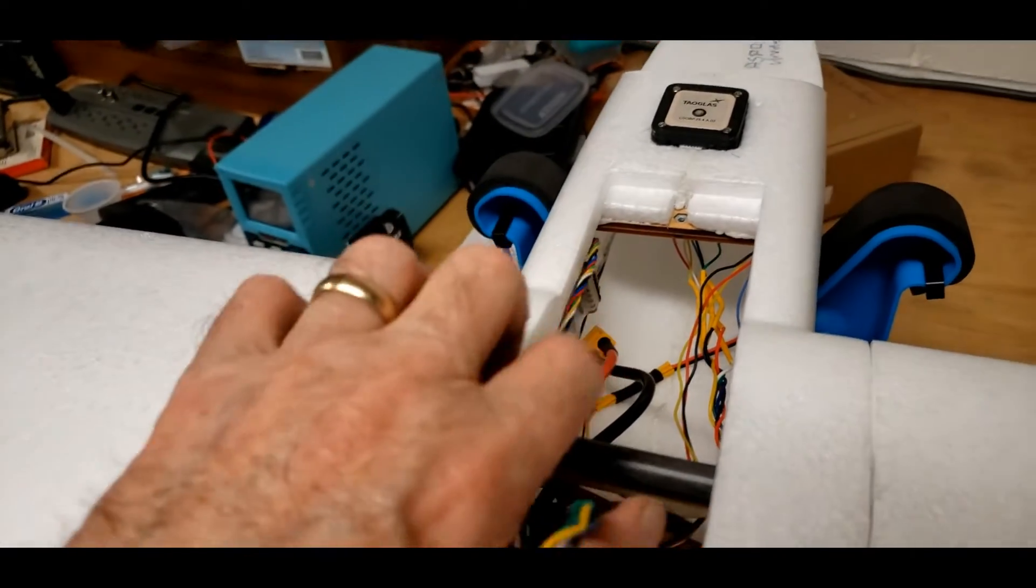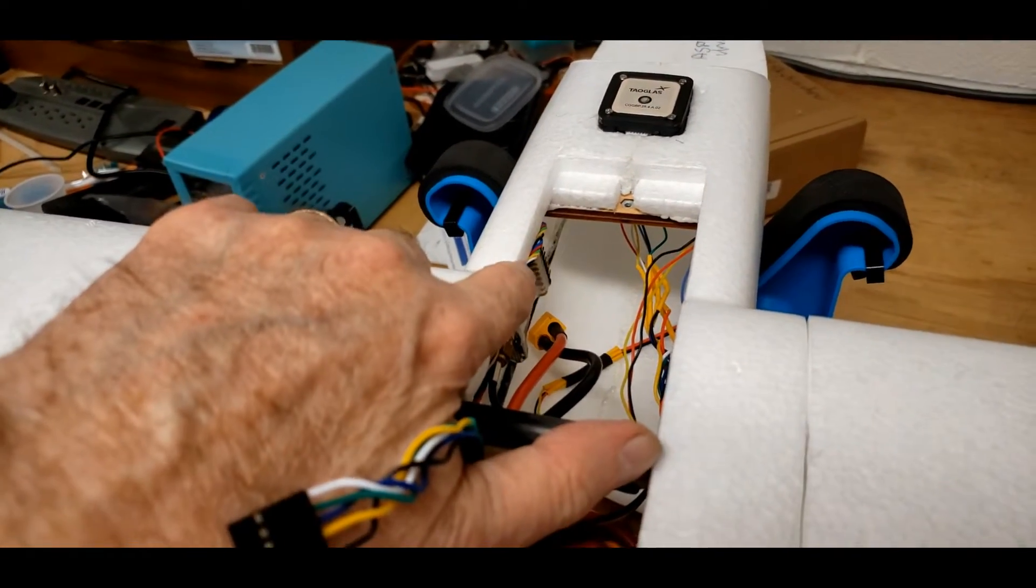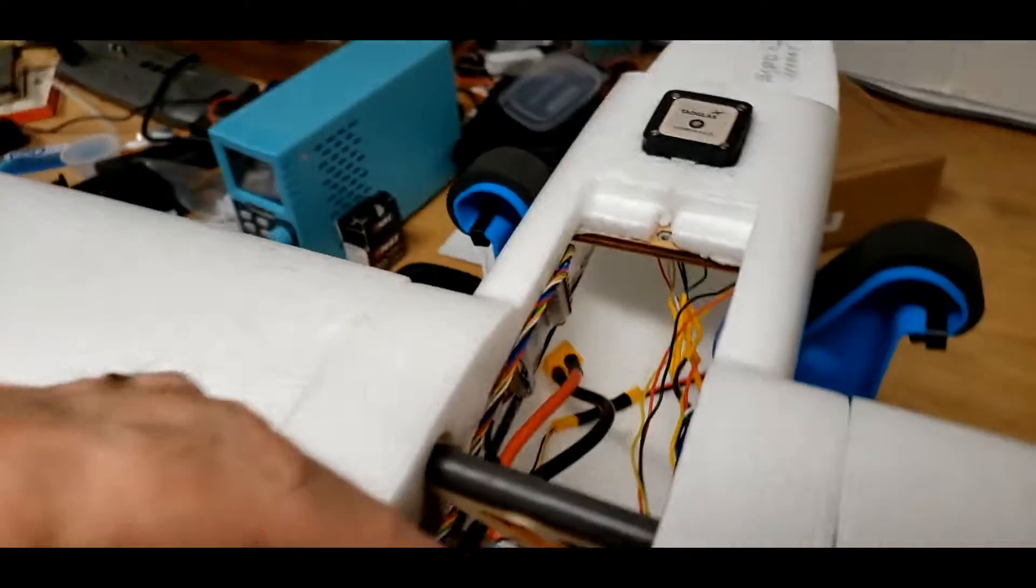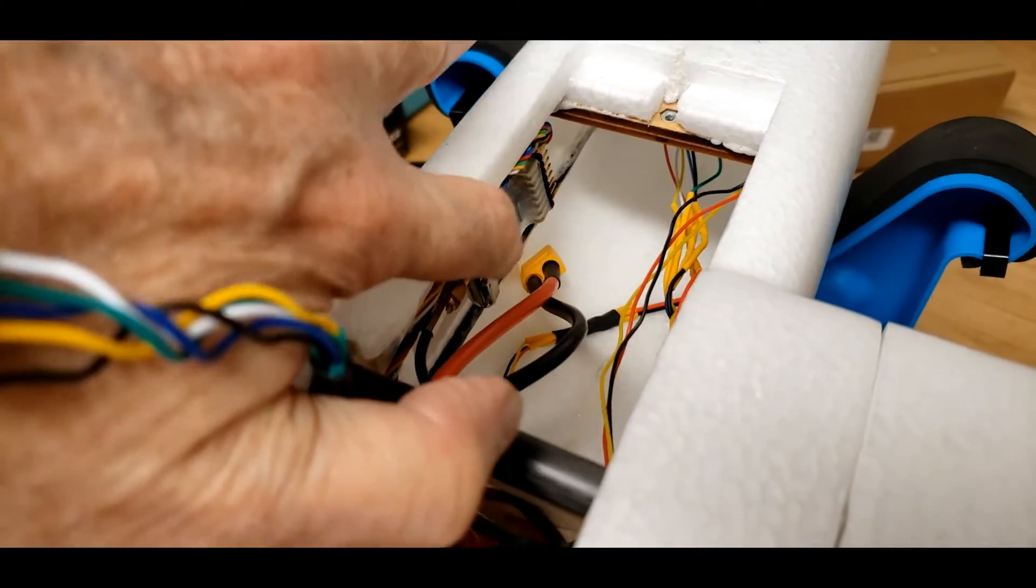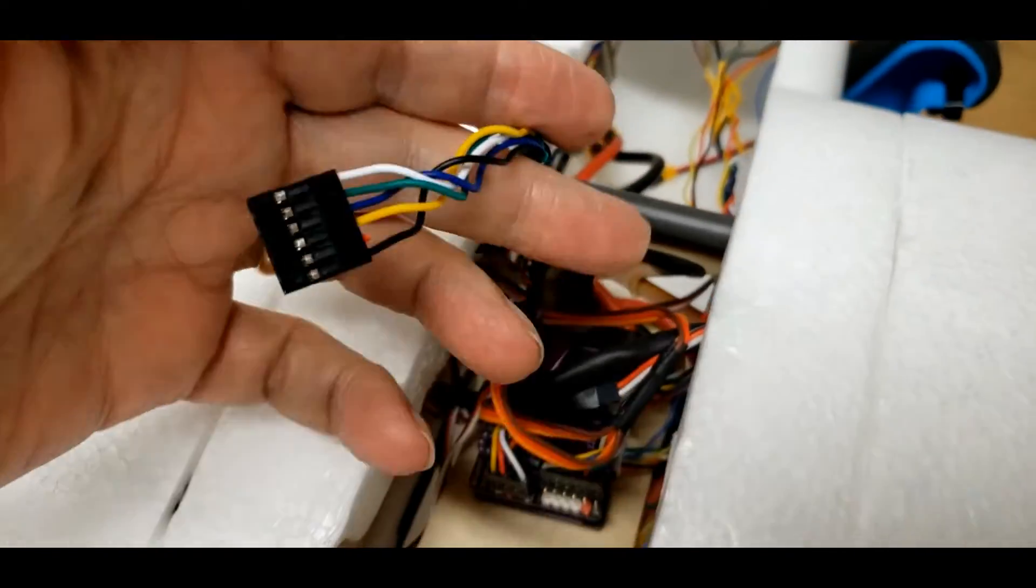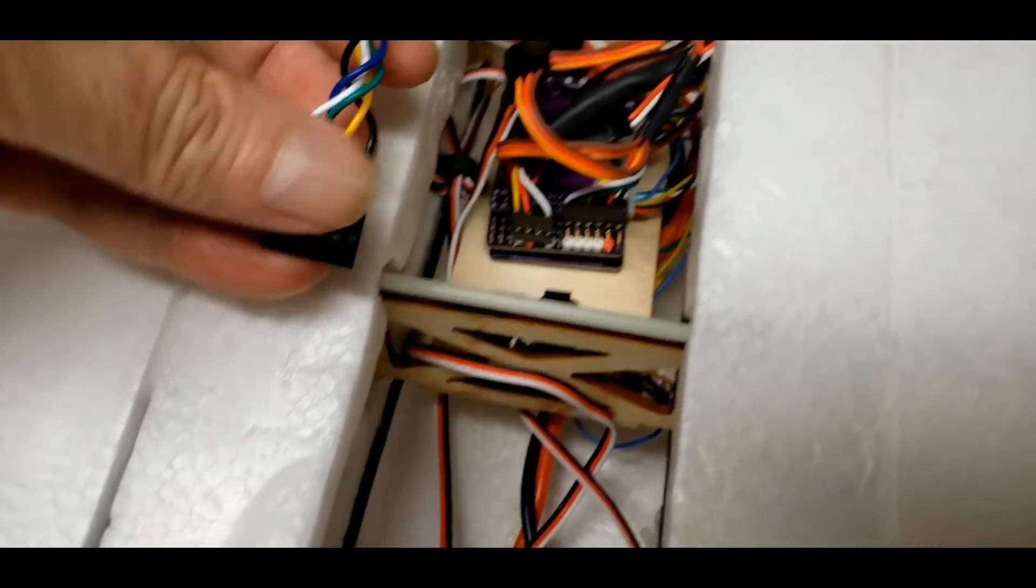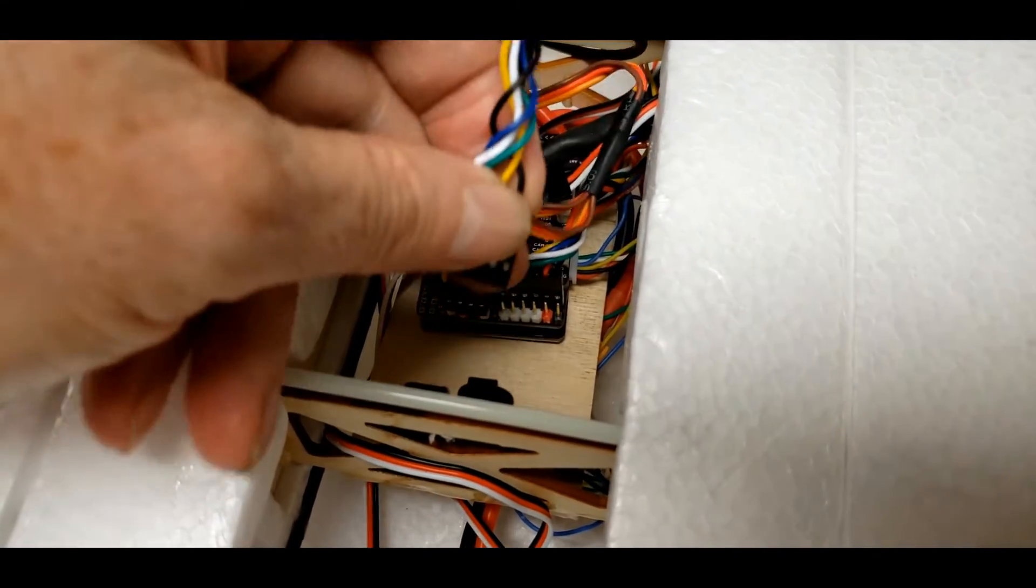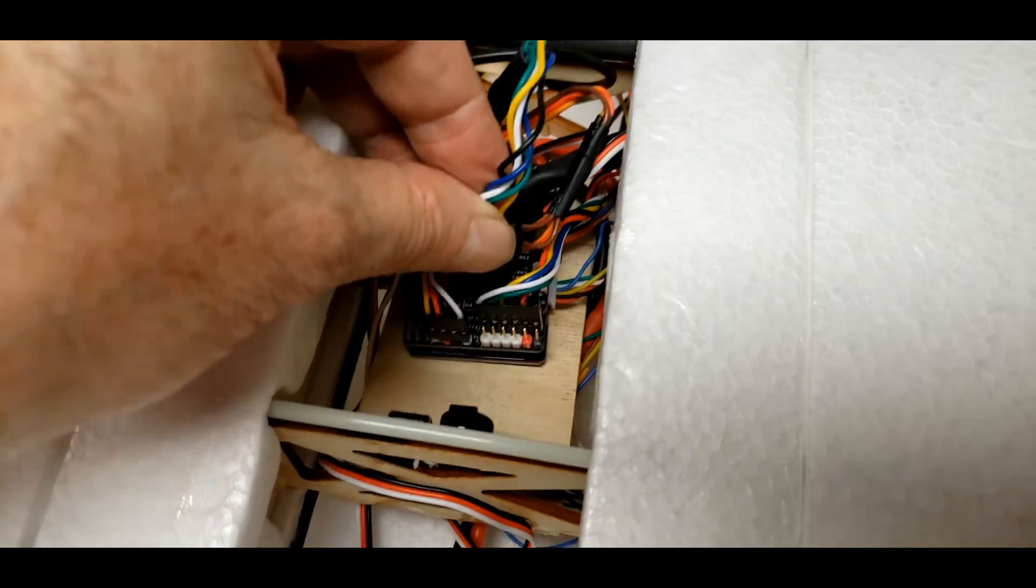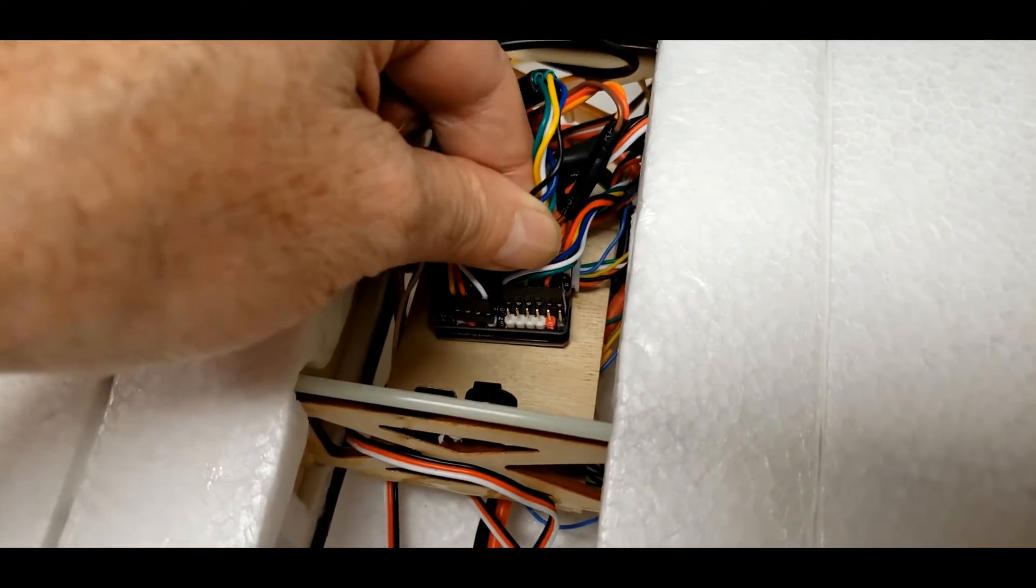I made up the little pigtail for the telemetry for the Dragonlink receiver, which is right there, and went to hook it up to the flight controller. Then I went, oh crap, I didn't put any pins in for the telemetry port.